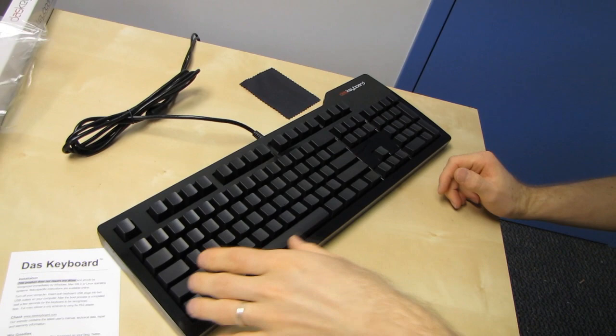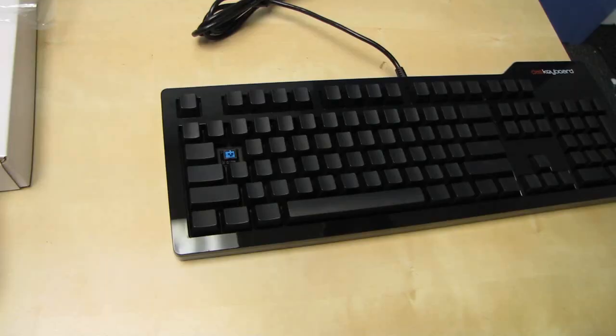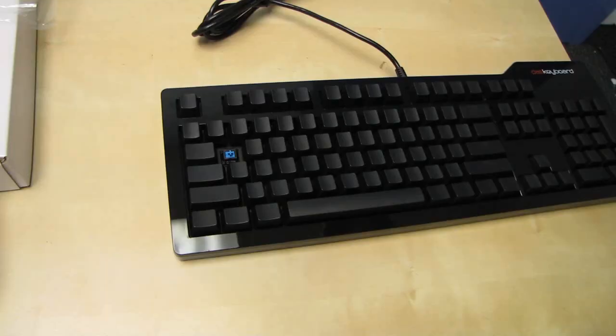Now, why does it come with a cleaning cloth? Because it does have a glossy surface. So not everyone's the biggest fan in the world of glossy, but it does make it look quite nice. You know what? Let me go find a keycap remover and I will take off one of the caps and show you guys the mechanical switches.